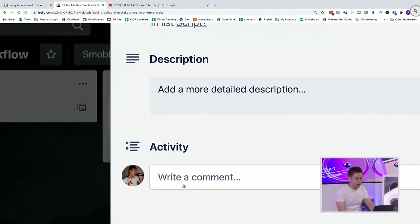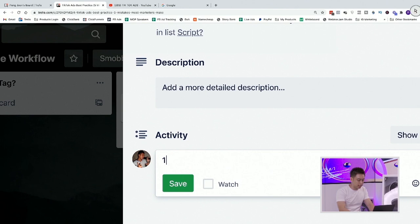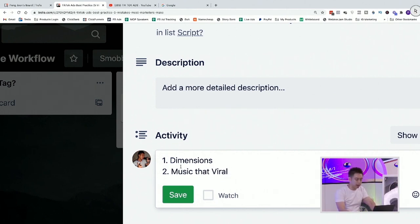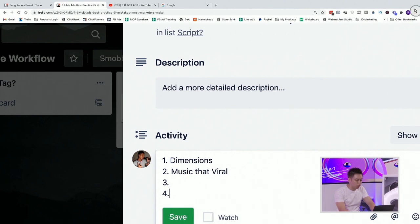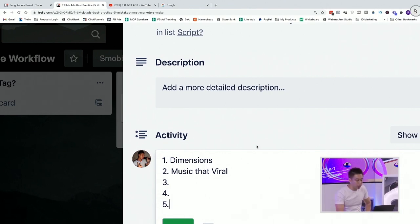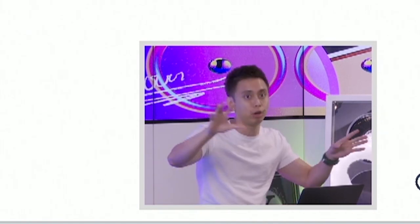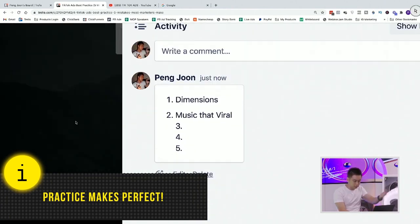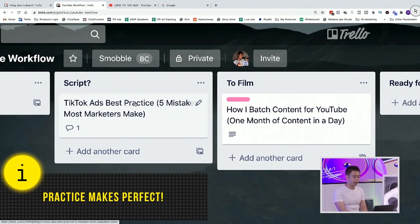So this is where you might want to have a script. Let's say I decide to come up with a script and some different talking points. Number one, best practice is you've got to have it in the right dimensions. Number two, you want to utilize a sound or music that's viral. I'm listing down the five talking points. Depending on how well-versed you are, you might need a really in-depth script. I don't use scripts at all — I might have some talking points. When I was starting out, chances are you might need to type it all out, even print it out. Do what works for you based on your current level.